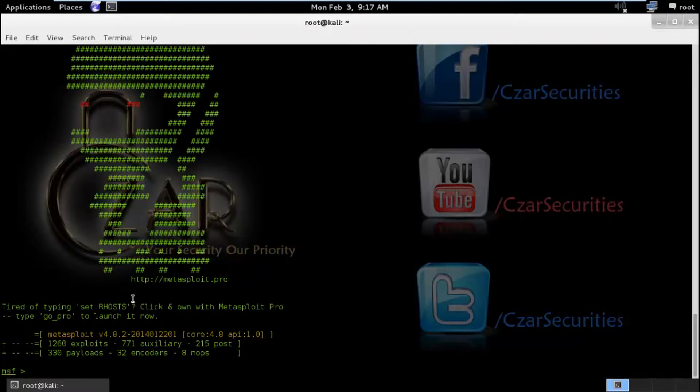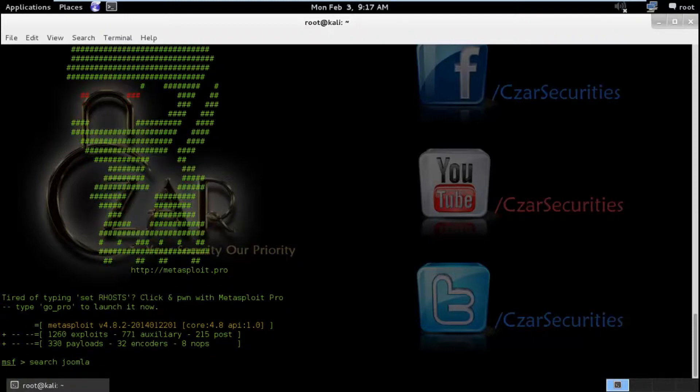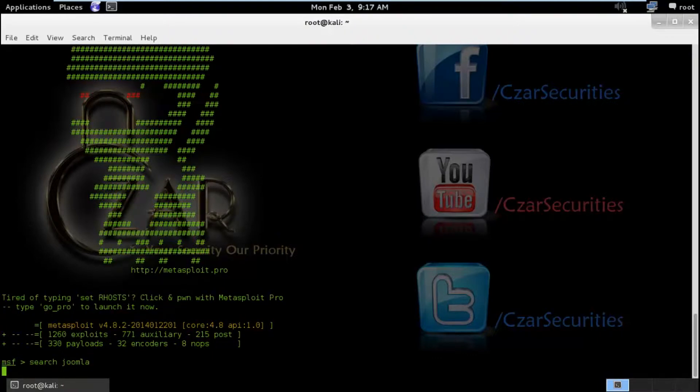I will get back to the Kali Linux machine and here I have already set up a Metasploit console. So here we are going to search for Joomla. Hope you guys are familiar with Metasploit.